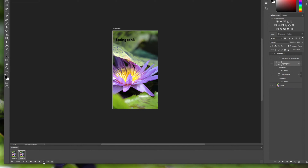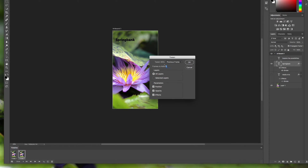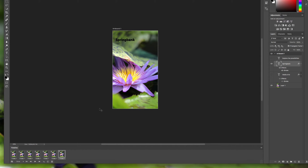We're going to add five frames and leave everything else checked. What we want is for the beginning of the animation to have no text, and then after five frames, Spring Bank will gradually fade in. Click OK, and if you click through the first frame there are no words, and then you should see Spring Bank getting more and more opaque.